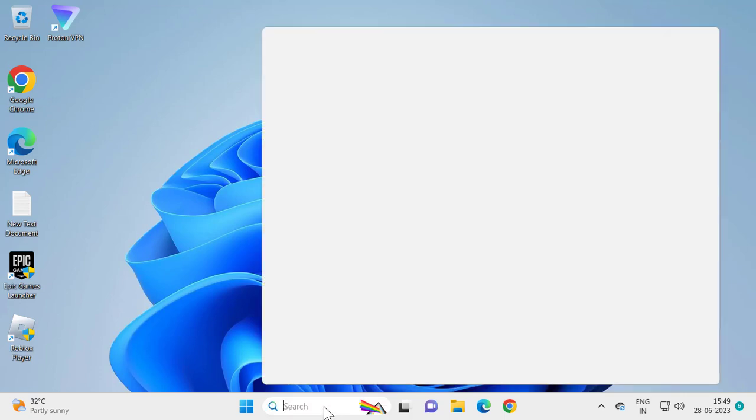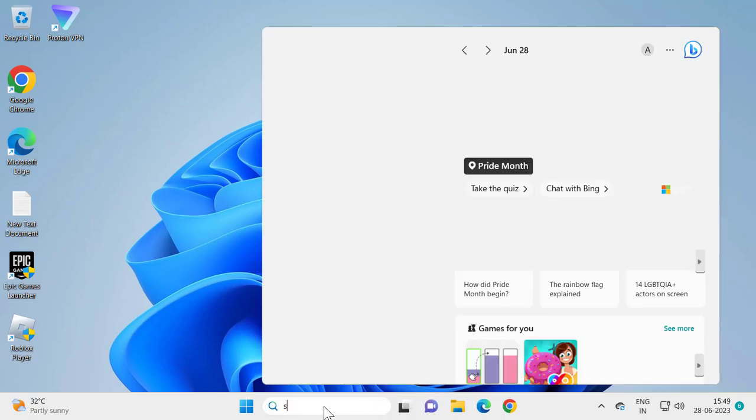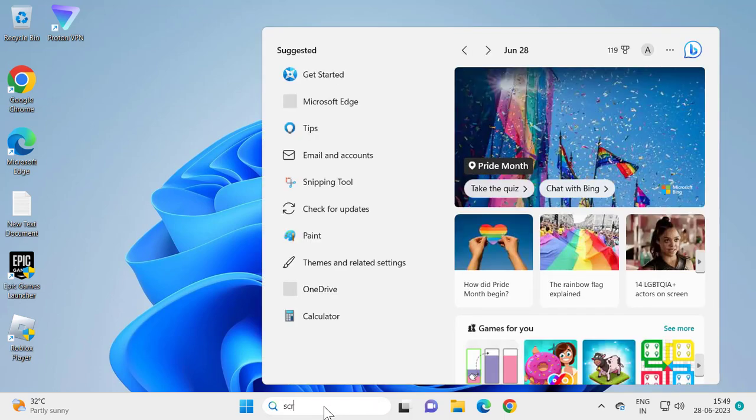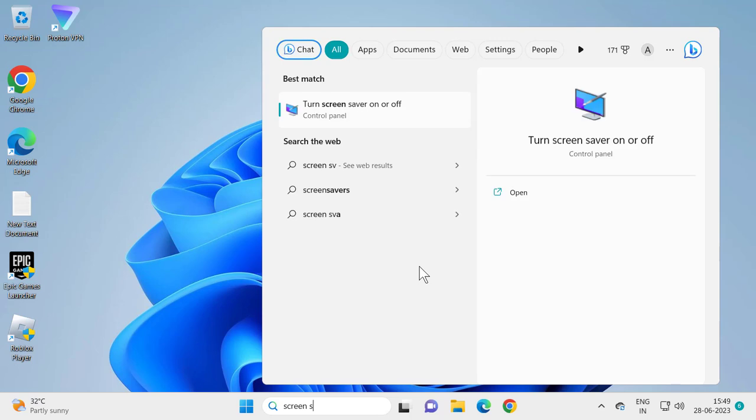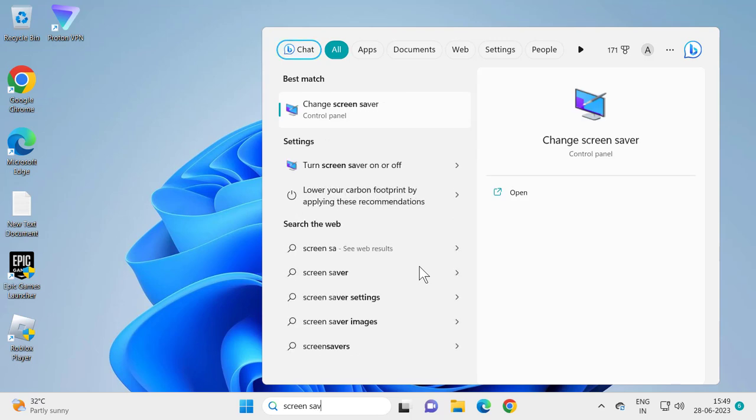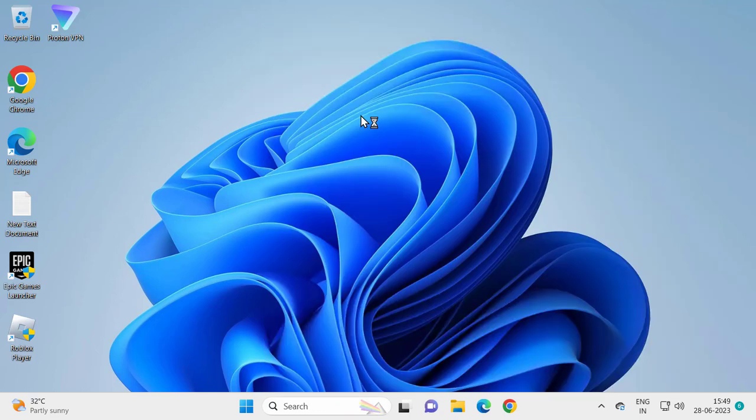Go to the search menu and type 'screen saver'. Then click on 'Change screen saver'.